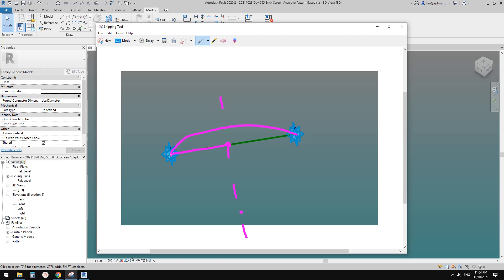If I connect these points I get a right-angle triangle. This side is the radius of the arc, this side is half the distance between point one and two (d/2), and this side is the offset from the midpoint to the center. So the offset equals the square root of r squared minus (d divided by 2) squared.